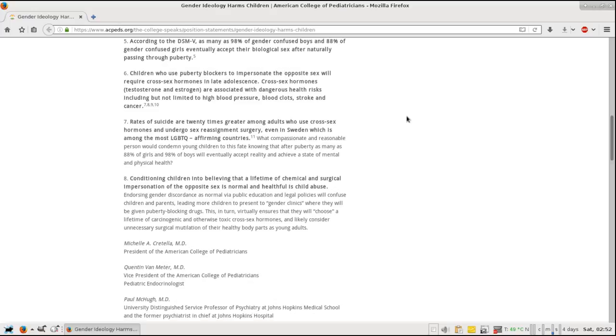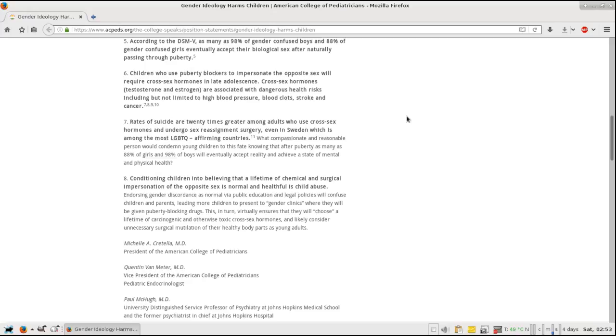Number seven: Rates of suicide are 20 times greater among adults who use cross-sex hormones and undergo sex reassignment surgery, even in Sweden, which is among the most LGBTQ affirming countries. What compassionate and reasonable person would condemn young children to this fate, knowing that after puberty as many as 88% of girls and 98% of boys will eventually accept reality and achieve a state of mental and physical health?